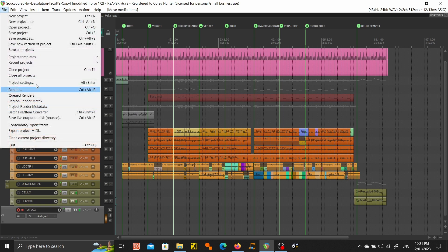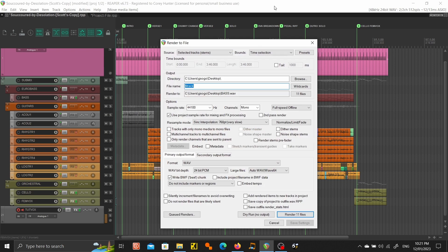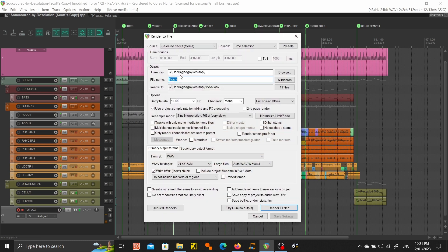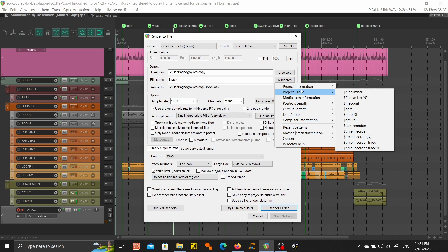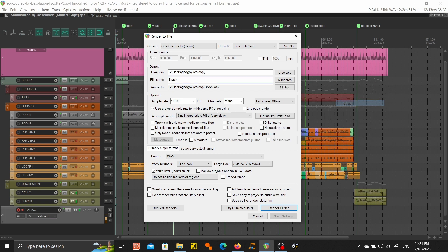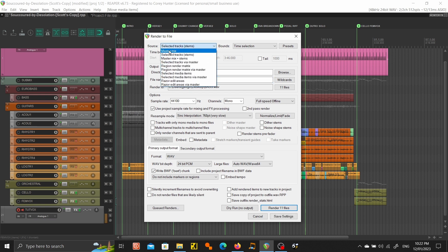What we're going to do then is go to file. Actually a quicker way to do it is just ctrl+alt+R, so export. I think through the menu there's a render option, yeah that's it. One thing to look out for here is in the file name if you go into wildcards, project, in project information you want to select track. That'll name all your tracks separately. Sample rate 44,100 and mono, and I think that's about it.